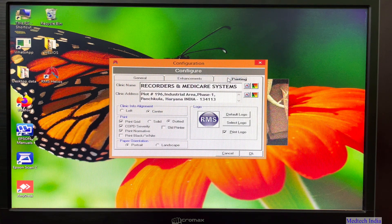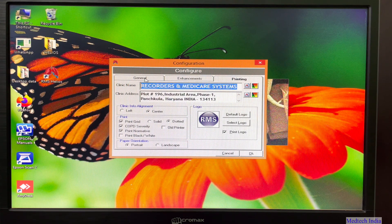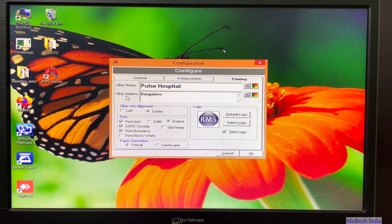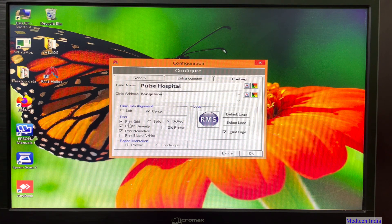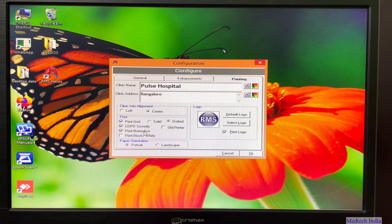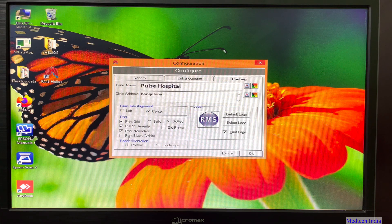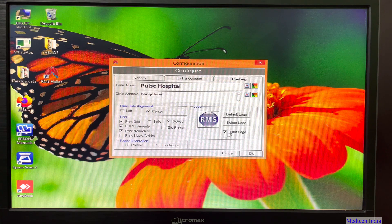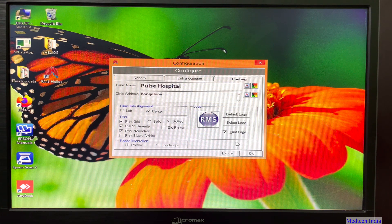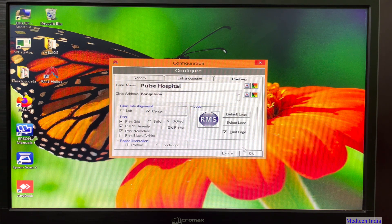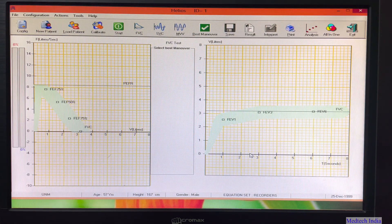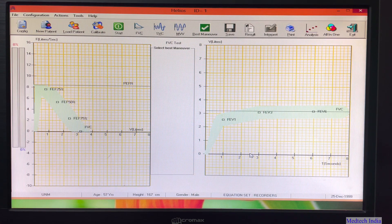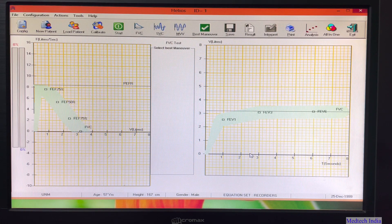Then go to printing. Here we can change clinic name and clinic address. There are other printing settings also available such as info alignment, print grid solid or dotted, print on black and white paper, paper orientation portrait or landscape. And we can change the logo also. You have to go to select logo, you can select your hospital logo. Then press on OK. Now after clicking on OK, you will get graph window. So it means your device, your software is ready for performing the test now.